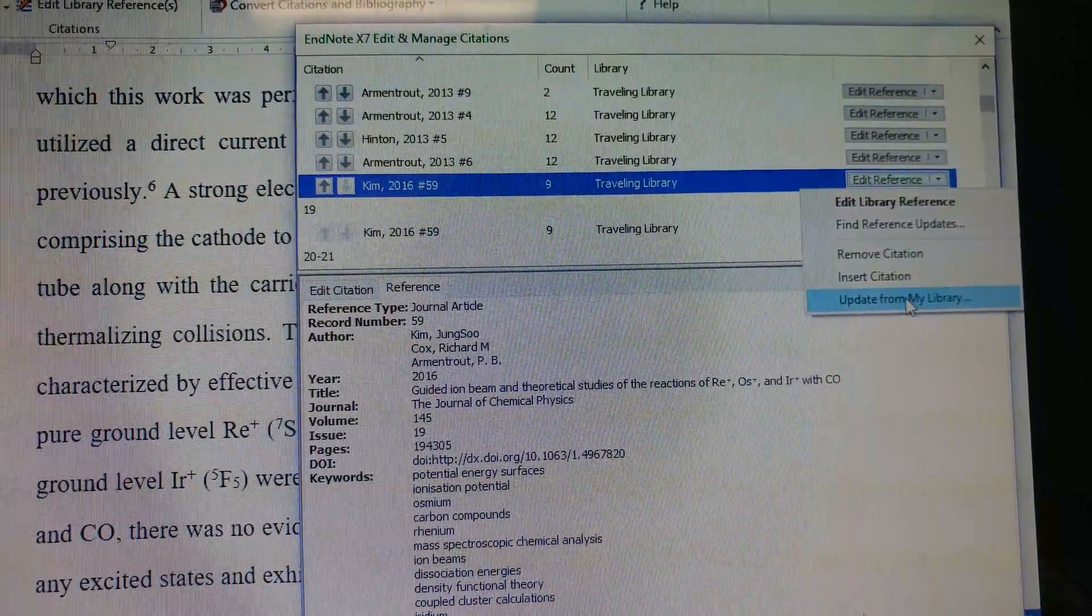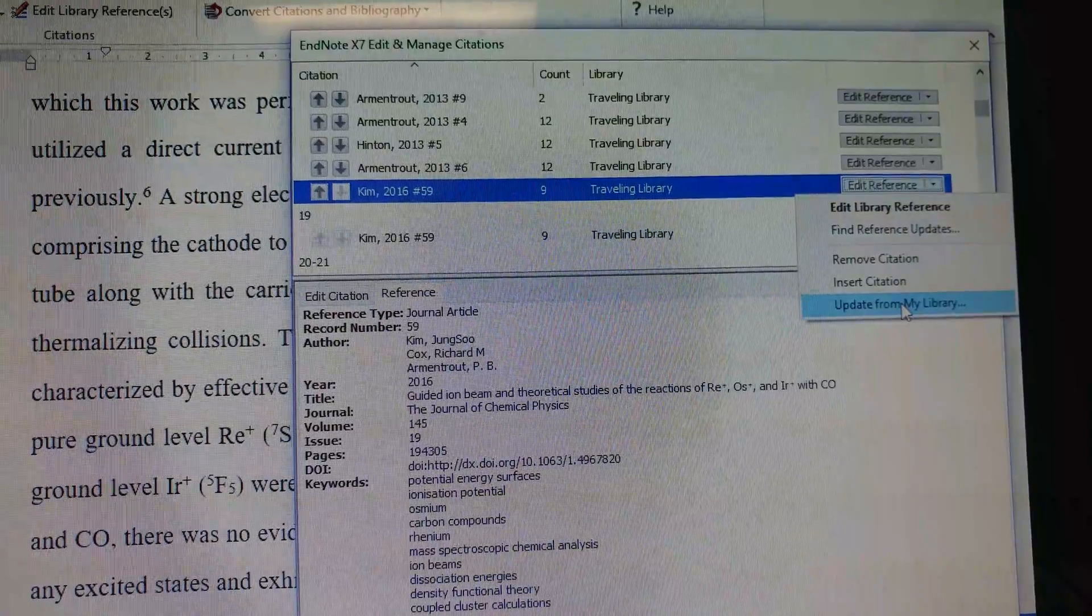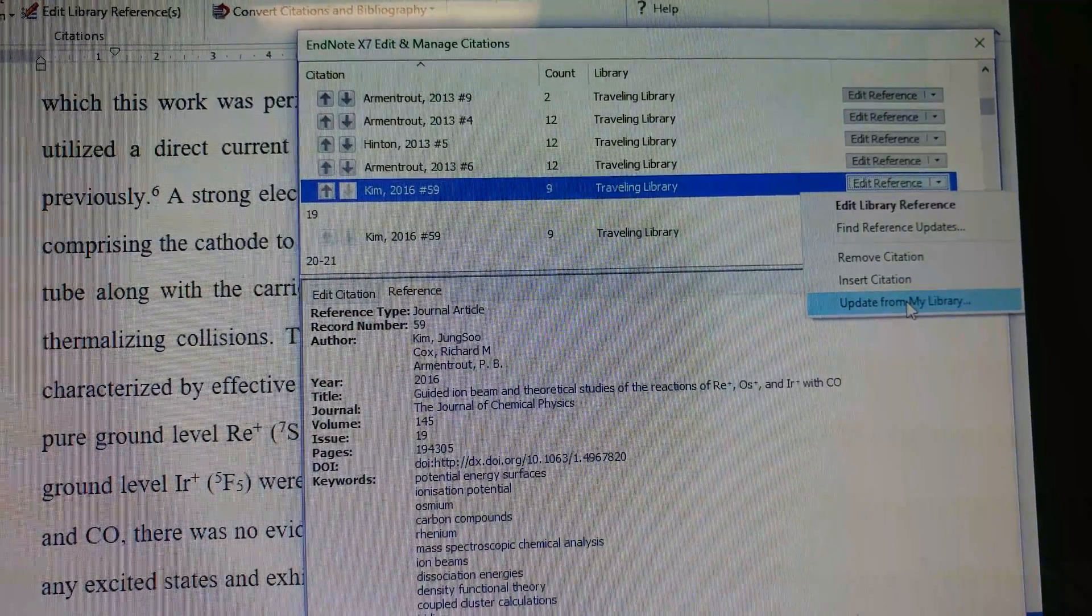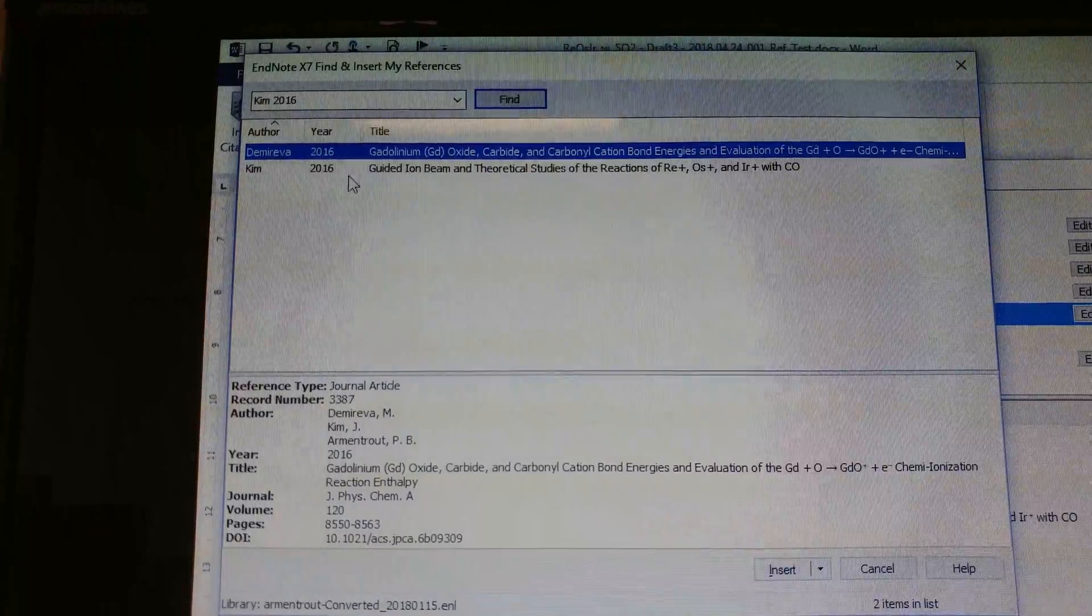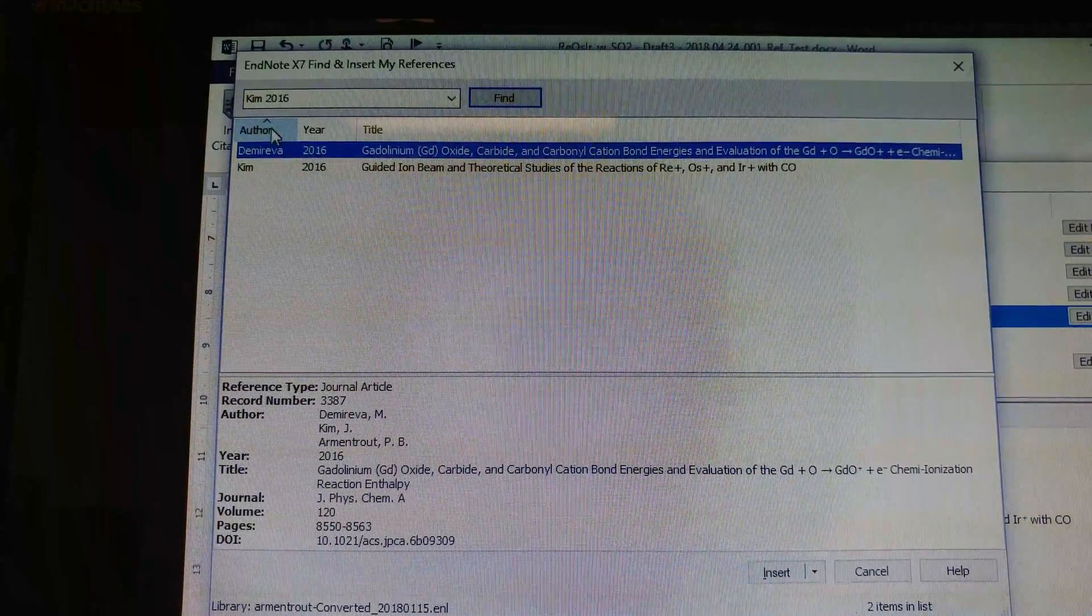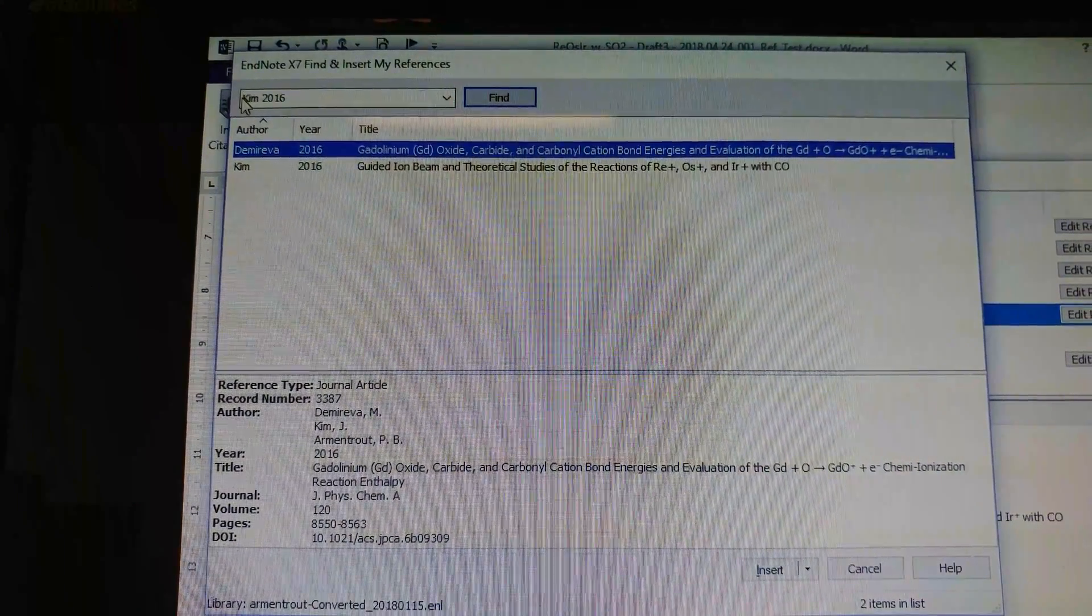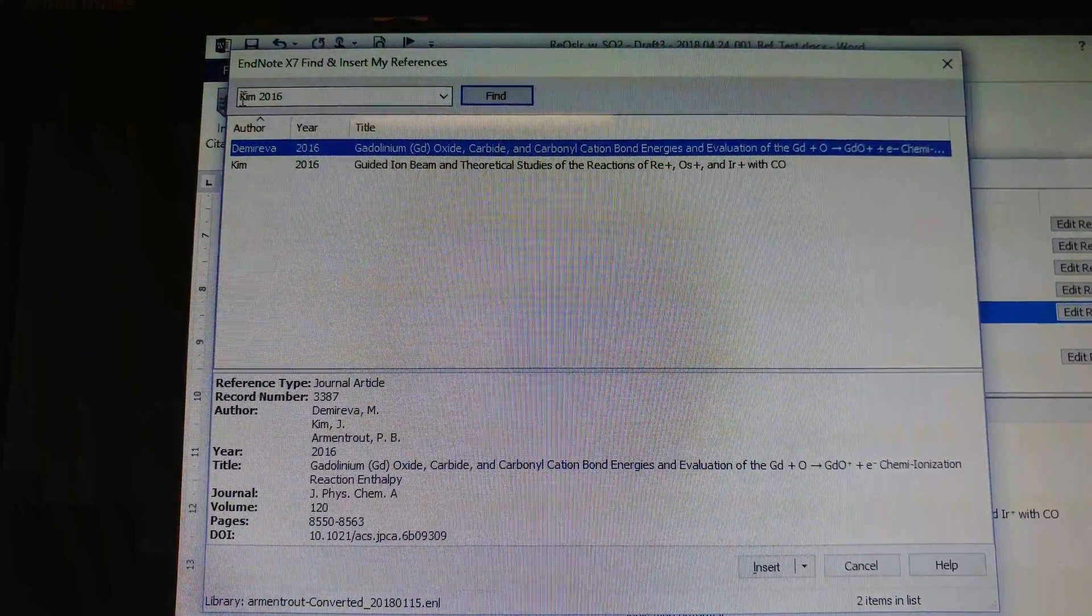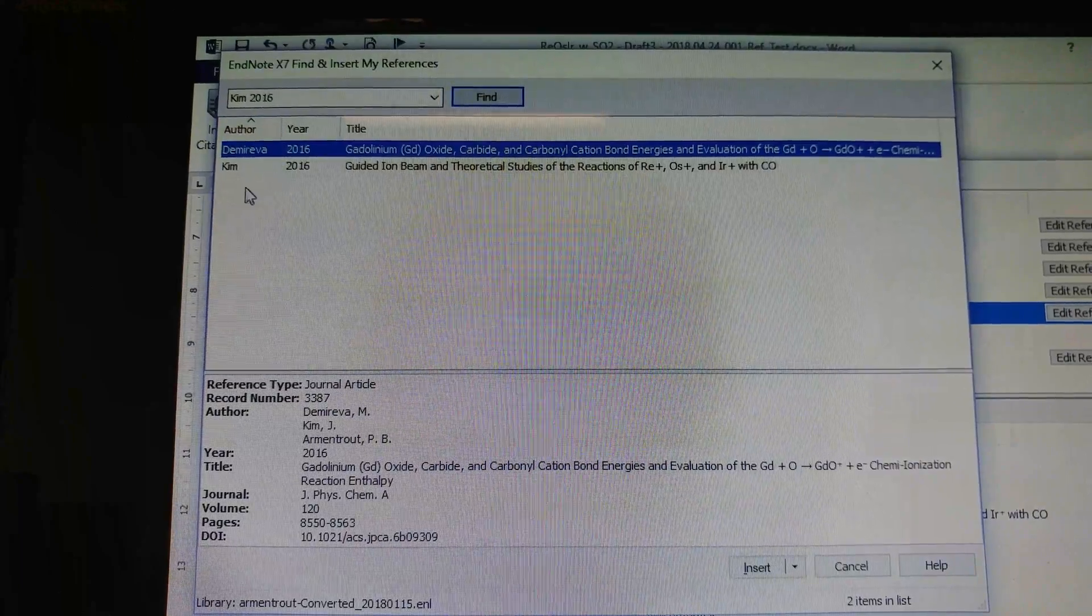...it's going to search the author name with the publication year. Now it has been searching the author's name with the year.